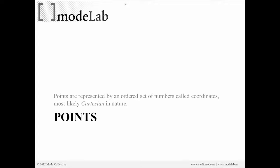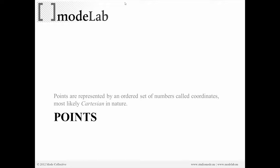We're going to start with working with points because they're a very simple geometry type. Points are probably very familiar to you. They're defined as representing any ordered set of numbers, which we'll call coordinates. Typically, this is in Cartesian space, a Cartesian coordinate system.